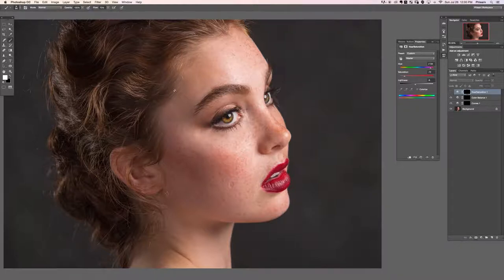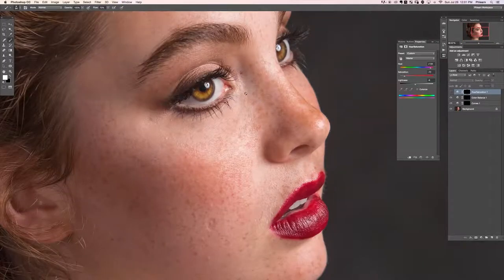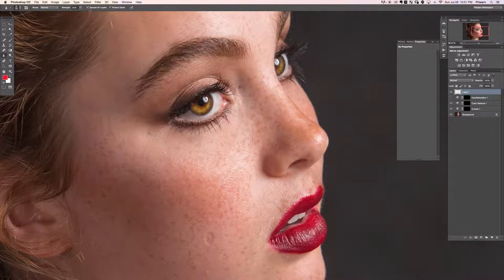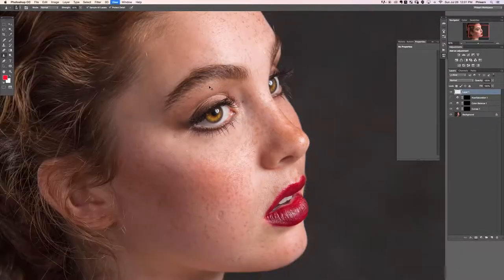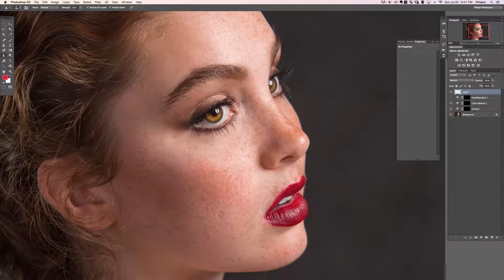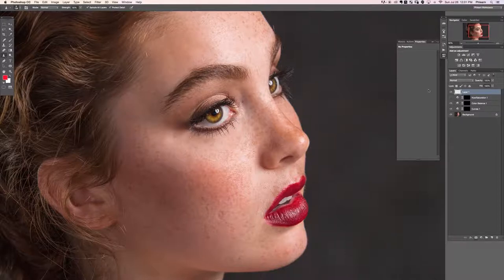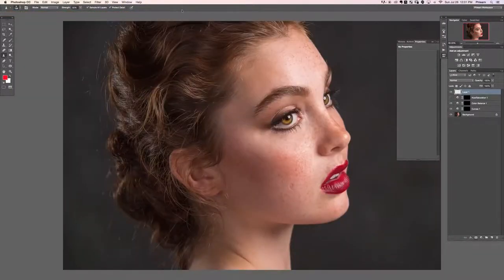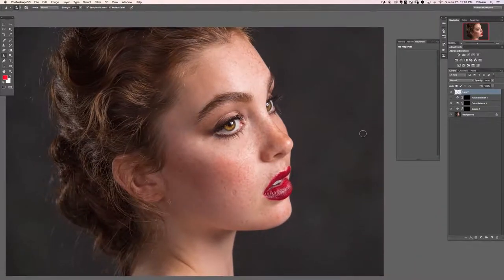Now let's sharpen the eyes. Create a new layer, go to the Sharpen tool - it's nested with the Blur and Smudge tools. Make sure to check Sample All Layers so you can work non-destructively on the new layer. Set strength to about 50%, choose a large brush, and paint over the center of the eye and over the eyelashes as well. Toggle it off and on to see the effect - that gives you minor sharpening.